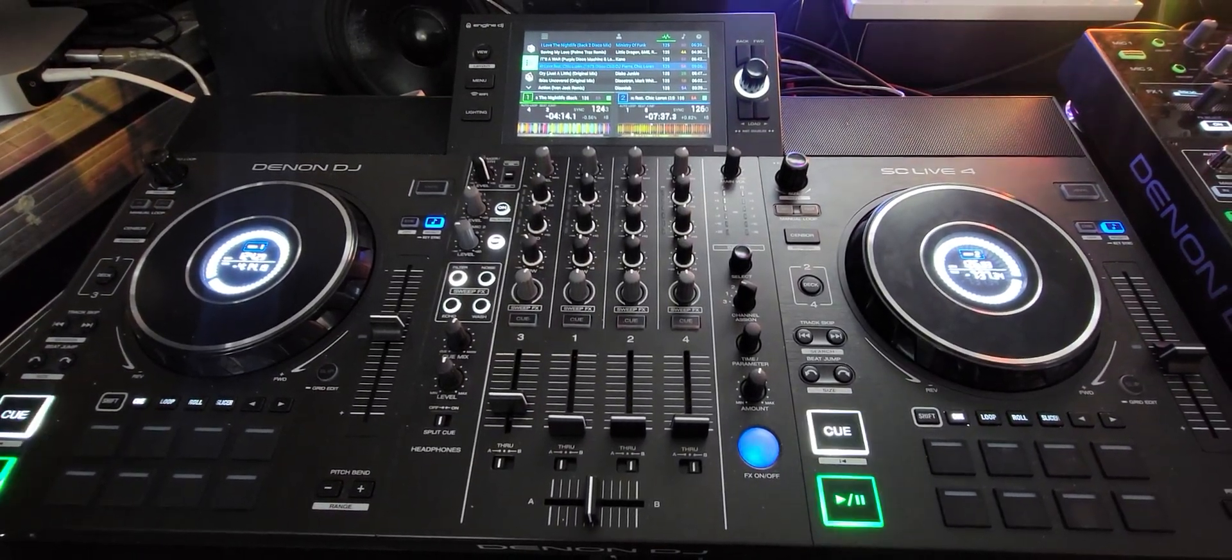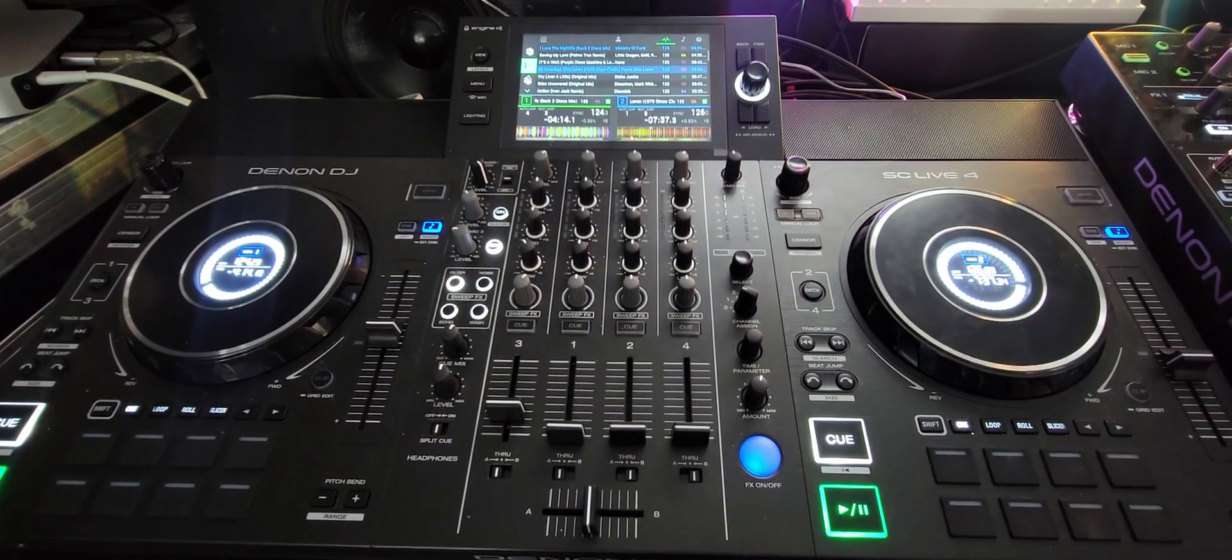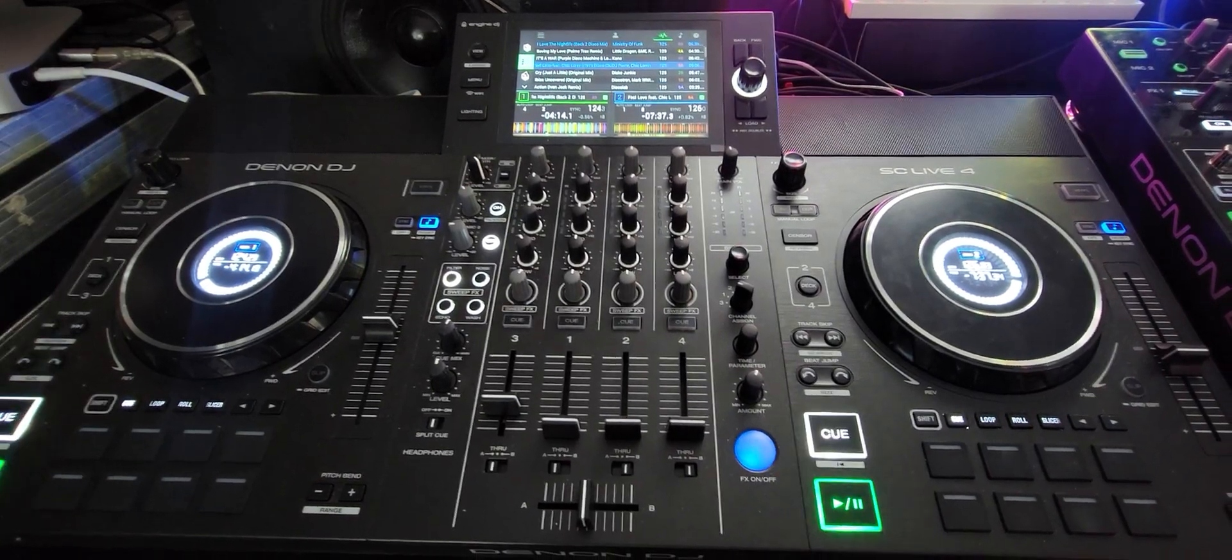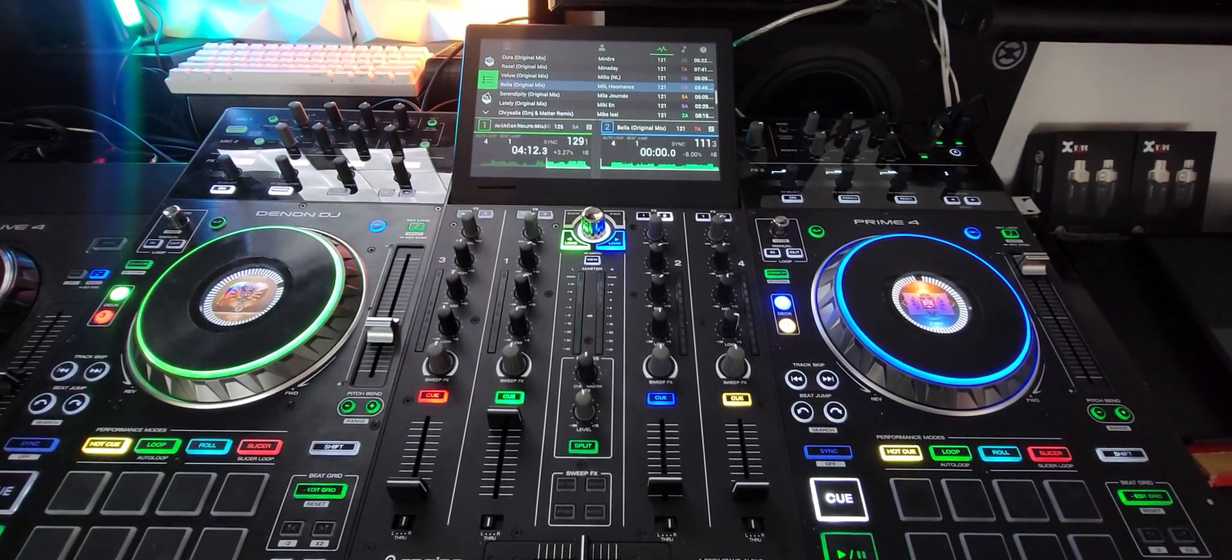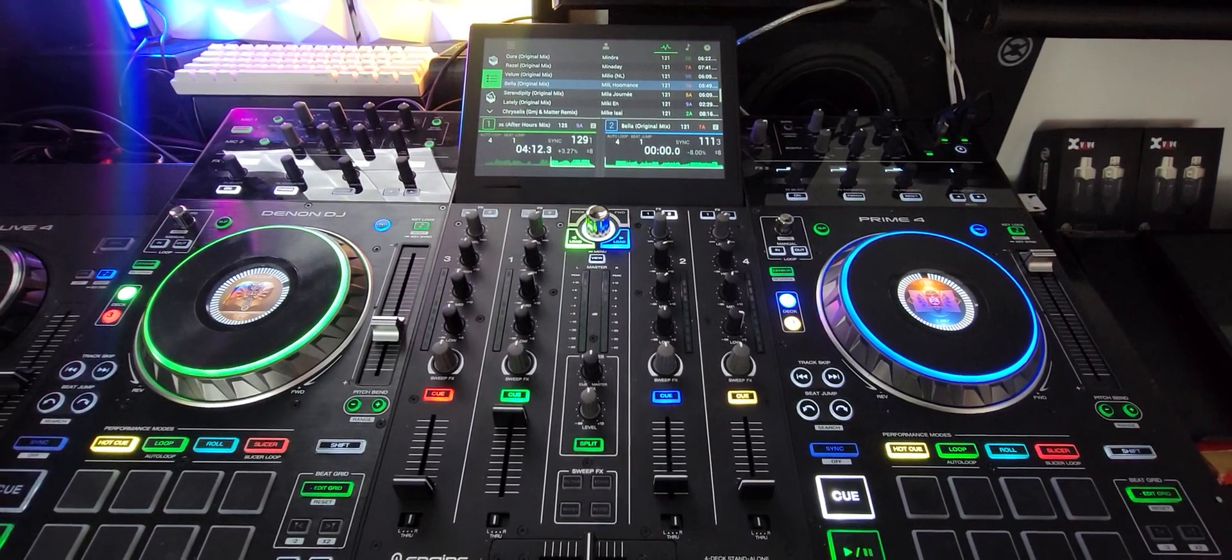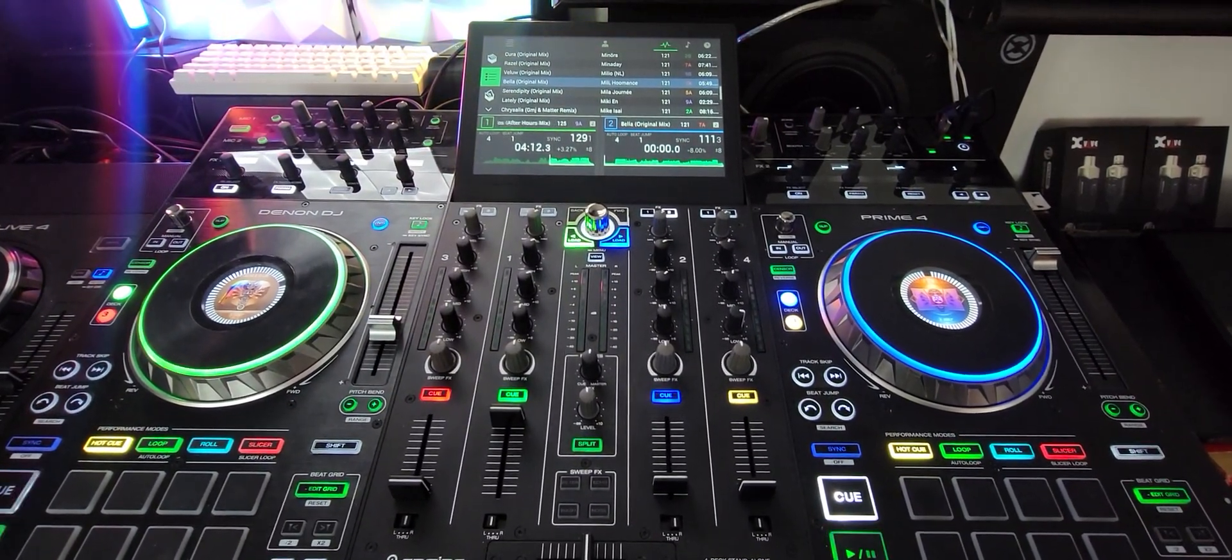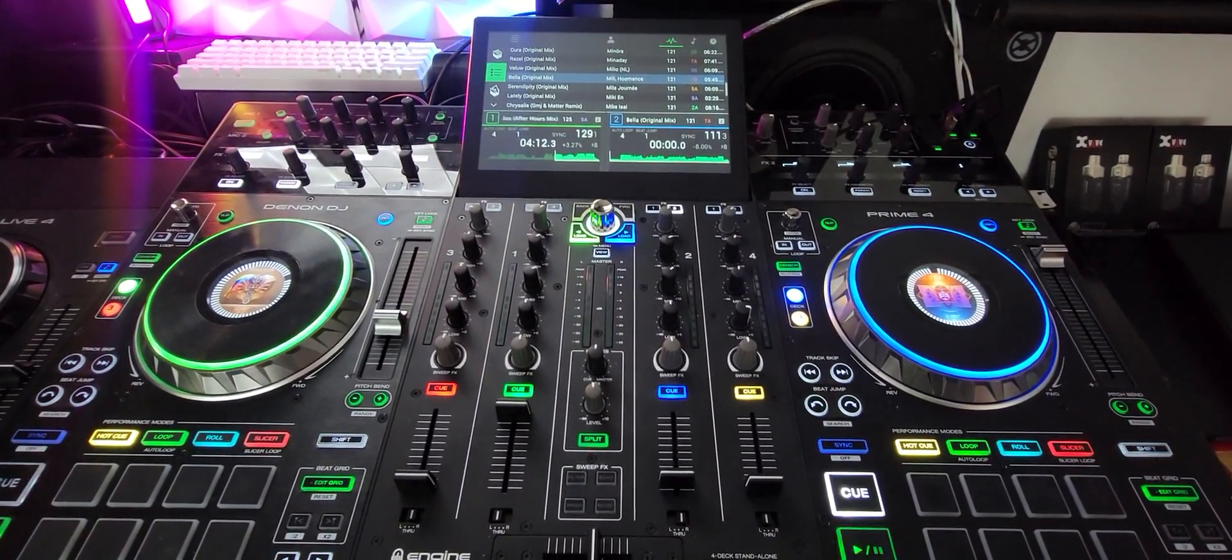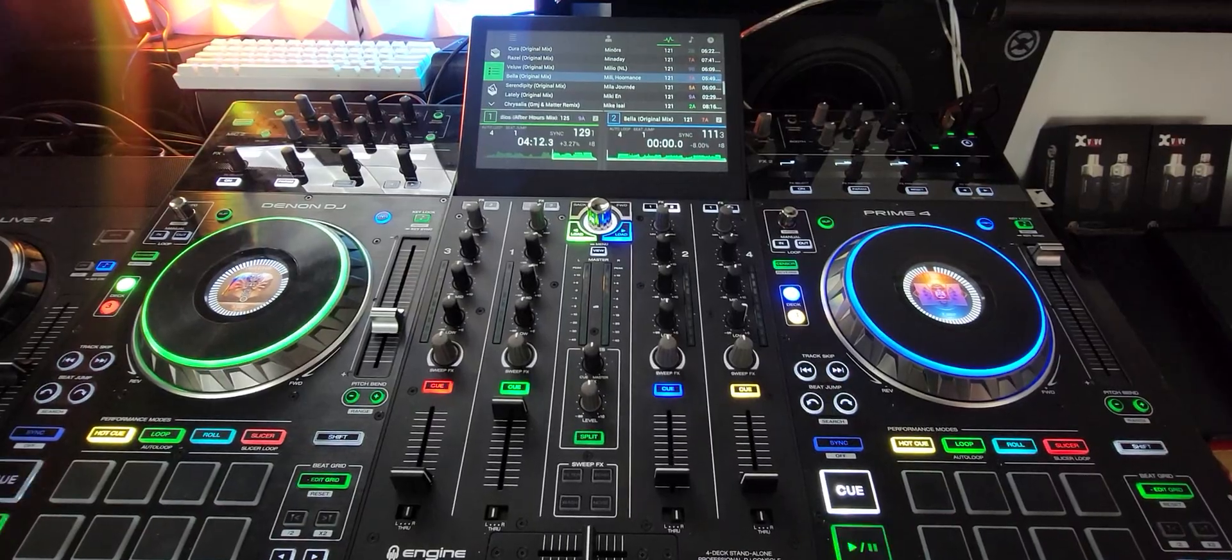Hey, it's Steve here at the DJ Lab, taking a look at the Denon DJ SC Live 4 up against the Denon DJ Prime 4. More importantly, we're looking at the differences in these two units when you have them hooked up with Serato. So let's check it out.